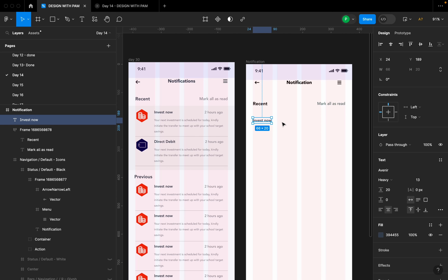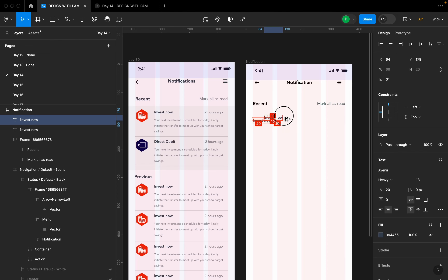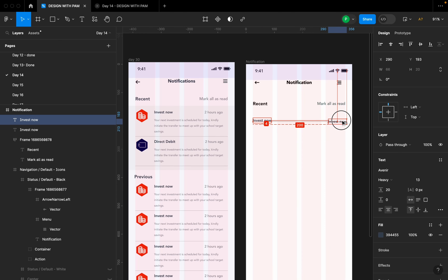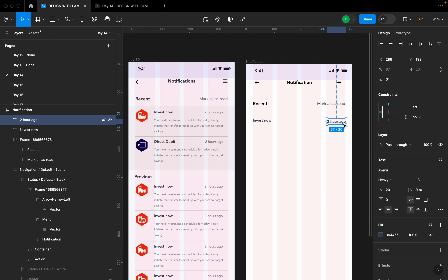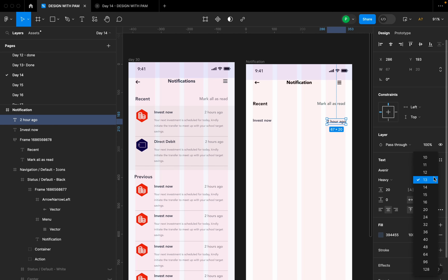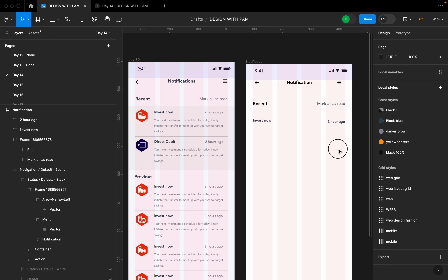Next I'll duplicate this by holding the Option key and dragging it with my mouse, then type 'Two Hours Ago' and reduce this font to size 12.